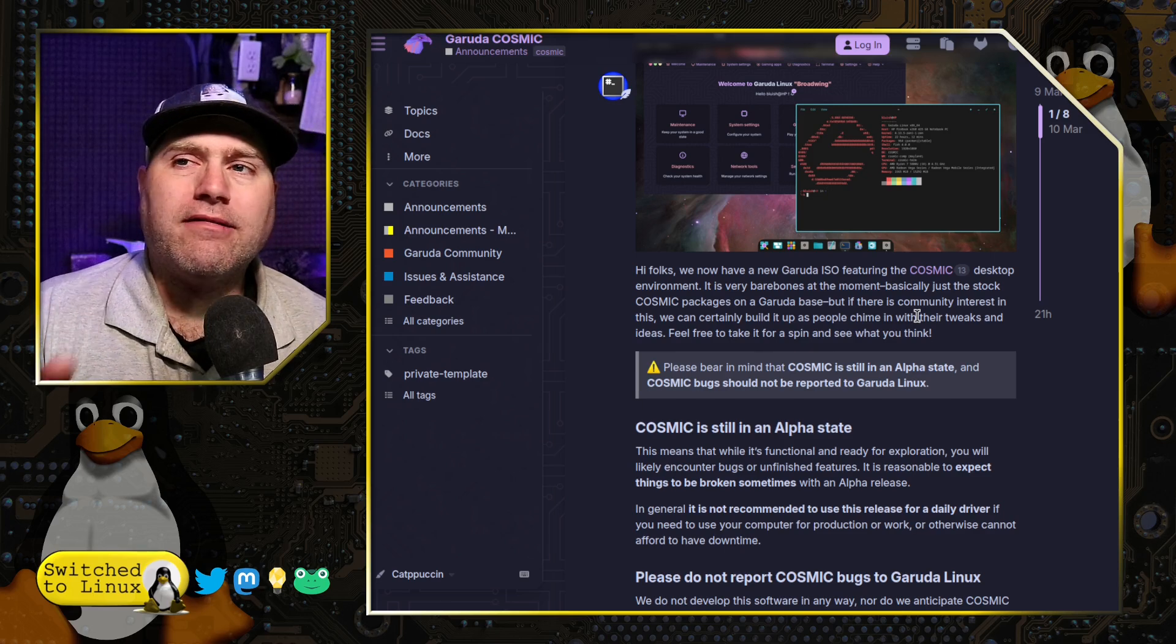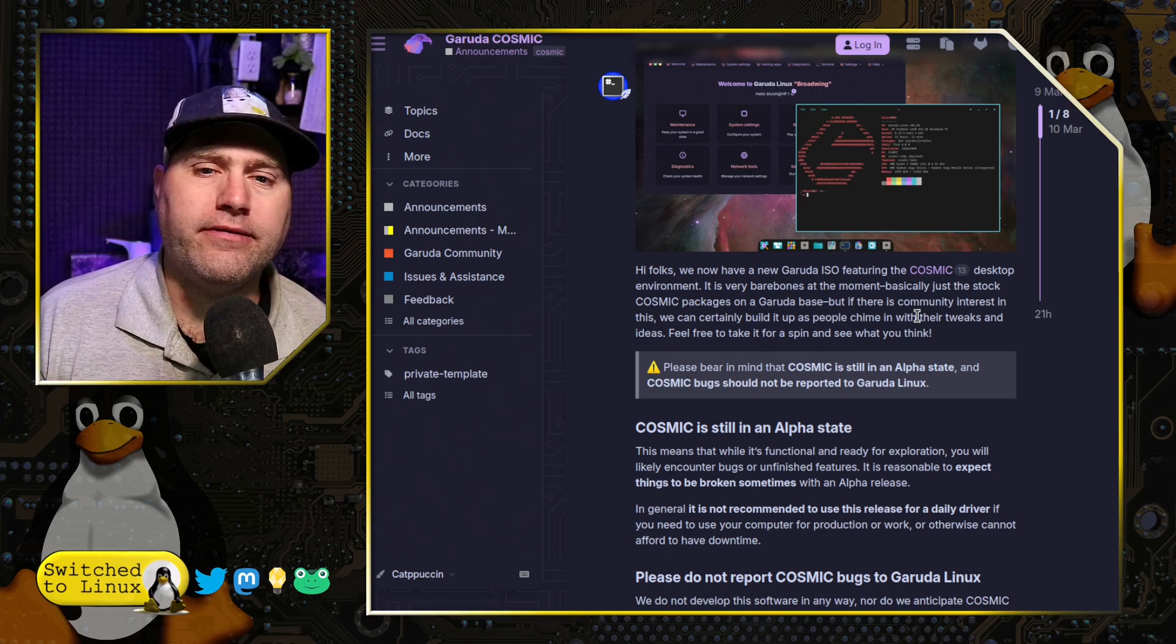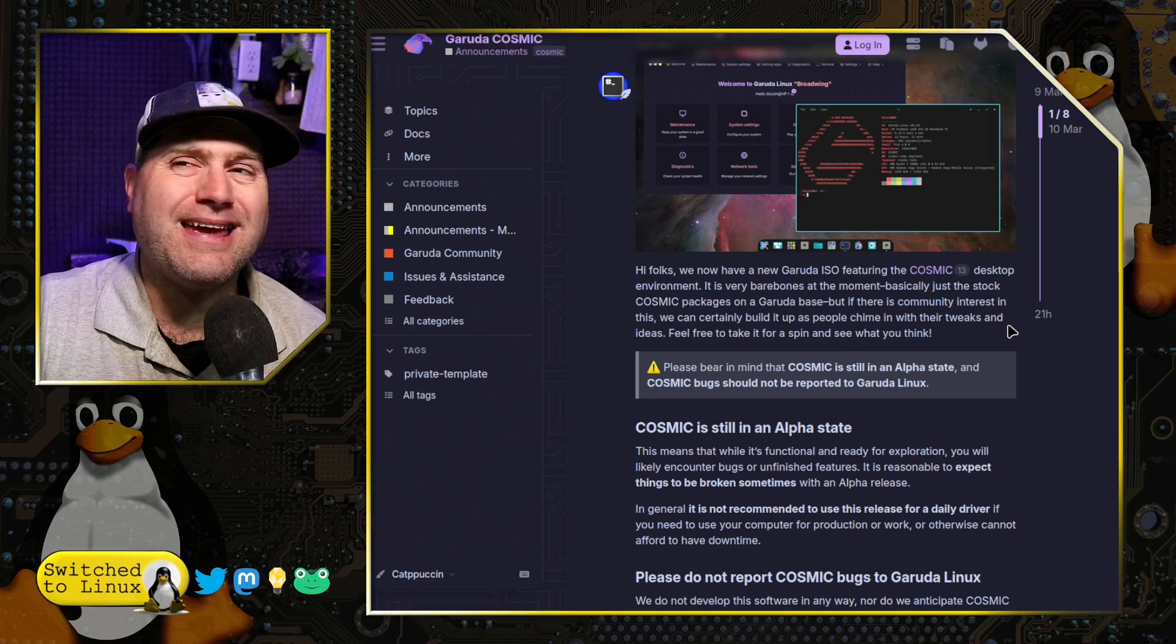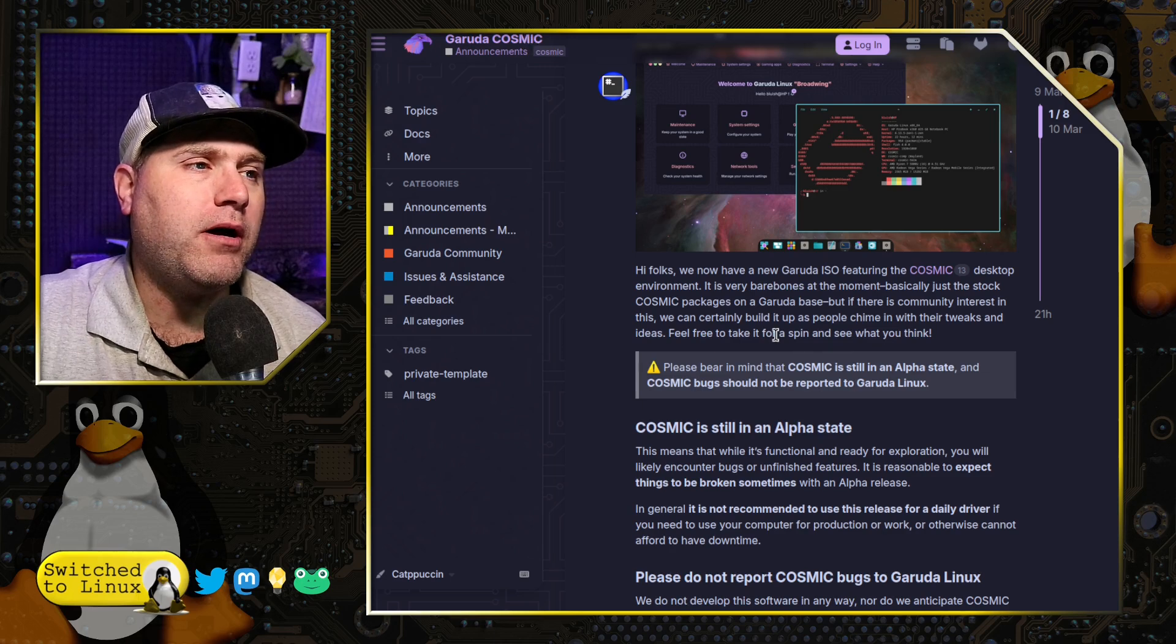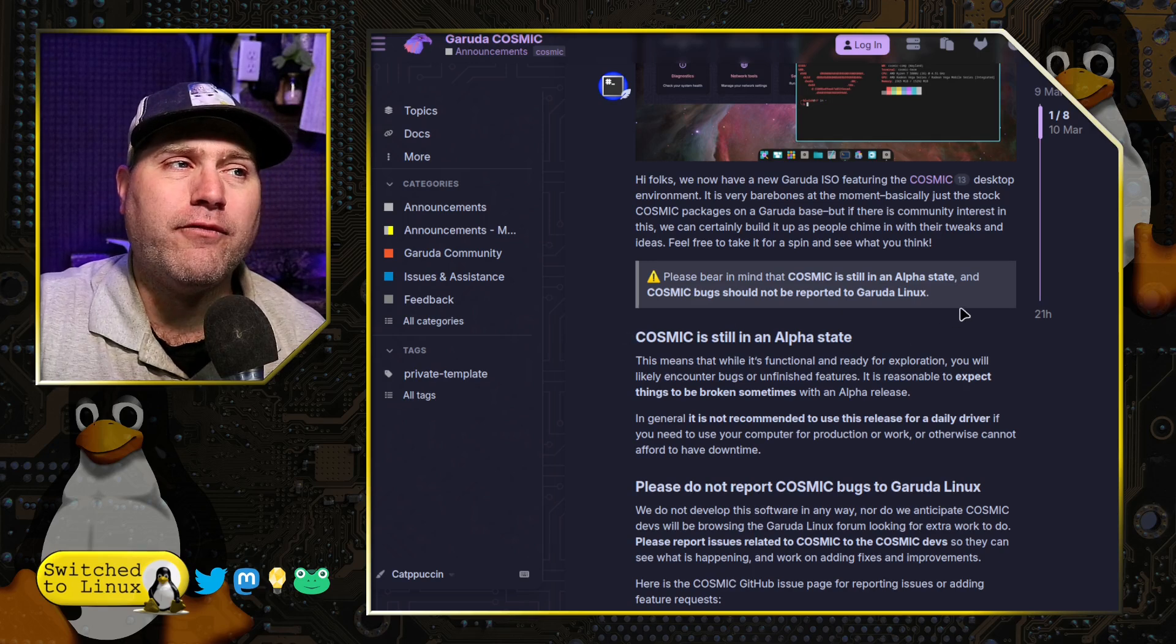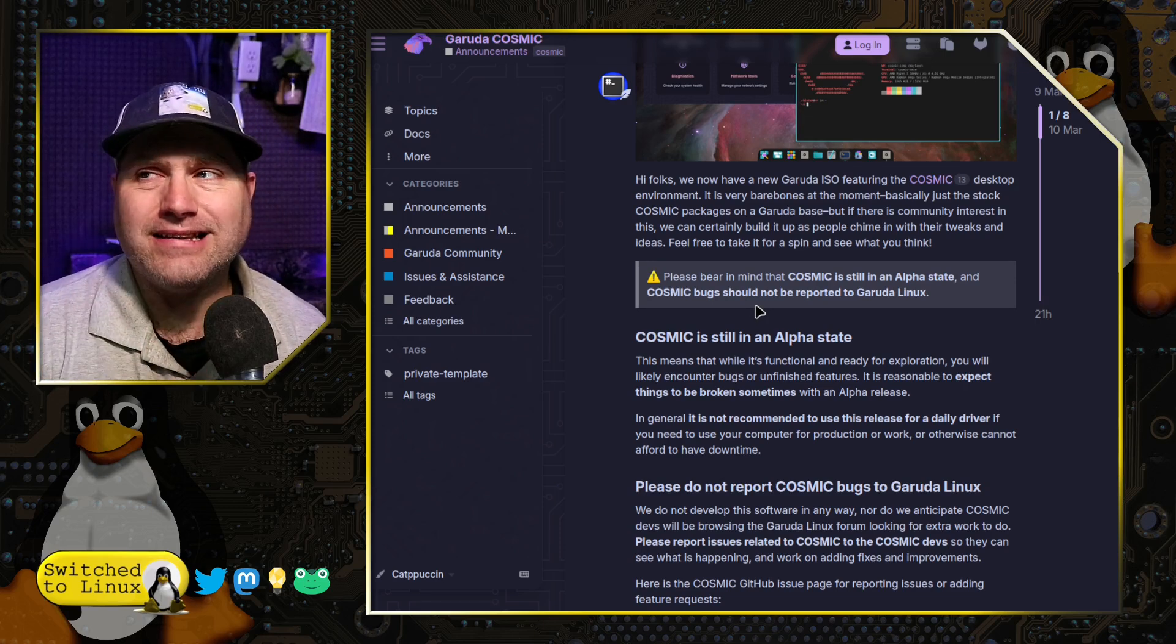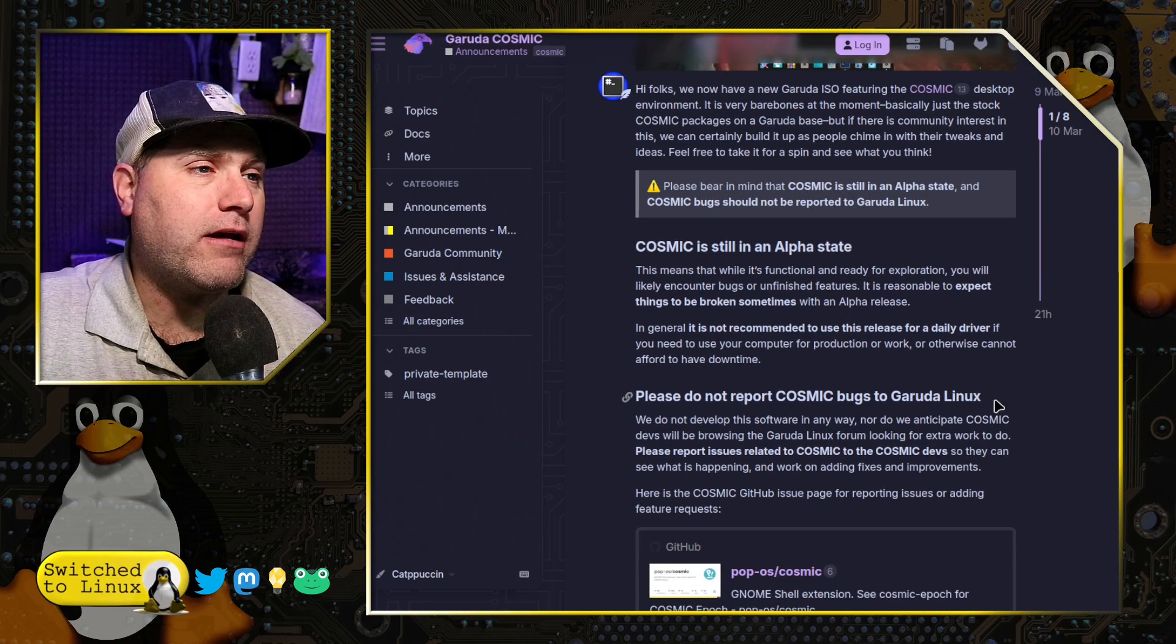Now it's not on the official Garuda download page, and the reason for that is because this is alpha software and the downloads page is for those which are production ready. But if you do like Cosmic and you do like Garuda, you can have a look over in this forum post. I will leave this forum post in the description of this video. They are reminding you several places Cosmic is in alpha, and any bugs you have related to Cosmic should be reported to System76, not the Garuda team, as they're just packaging the alpha state desktop environment.